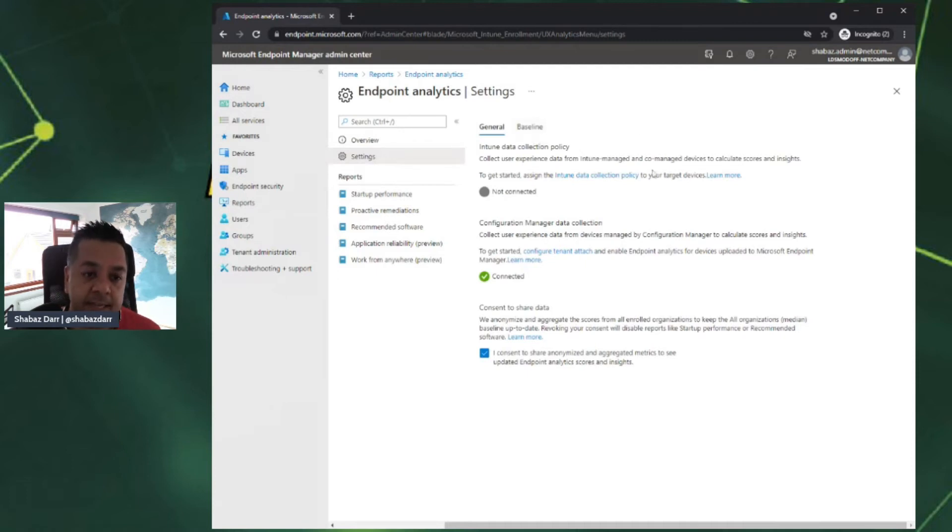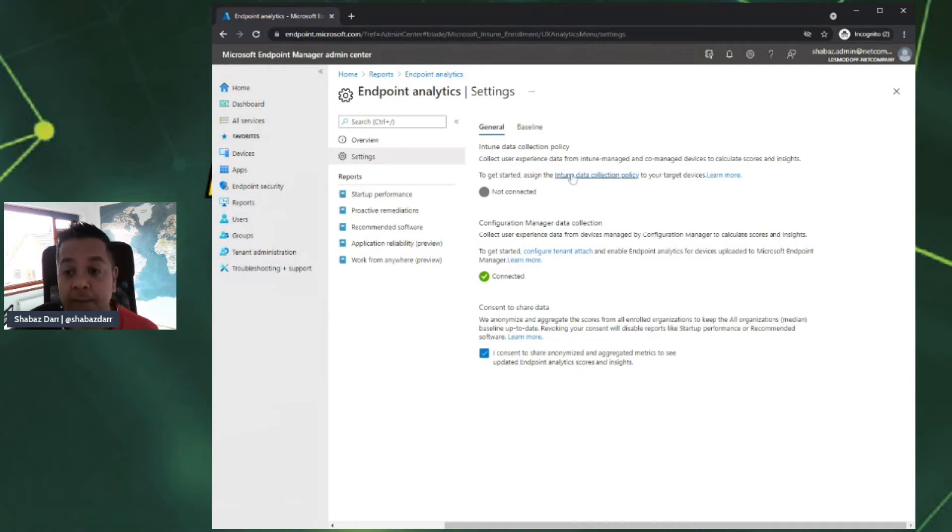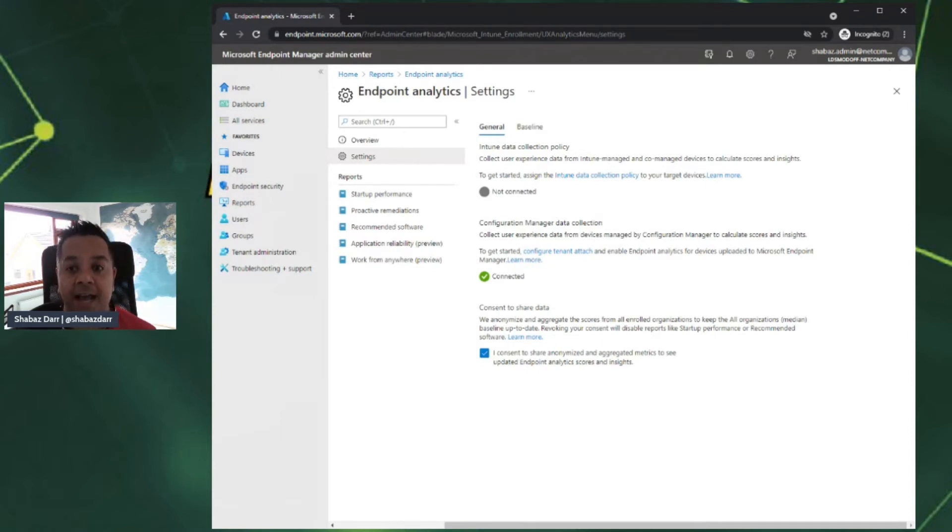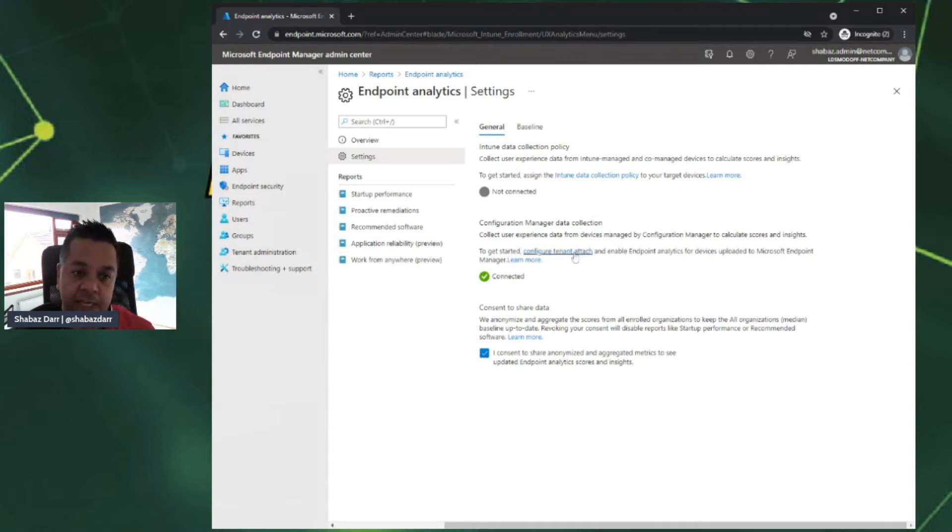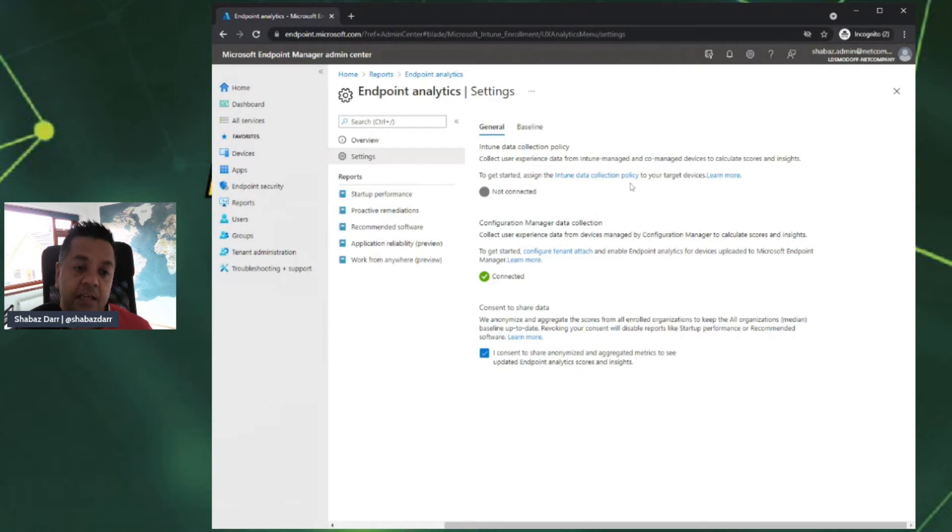You can actually configure the baseline. If we start at the top here in general, we've got Intune data collection policy. I've not actually got one, so if I click on this, it'll allow me to go in there and configure it. Configuration Manager data collection is integration with SCCM or Config Manager. I actually have configured this. I've got an SCCM server that's hosted in Azure. You can see that's connected.